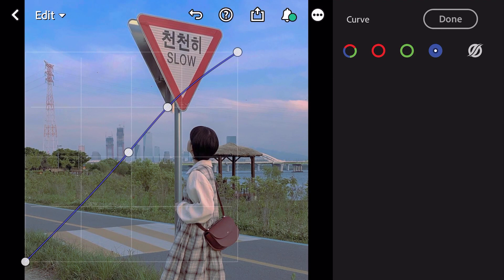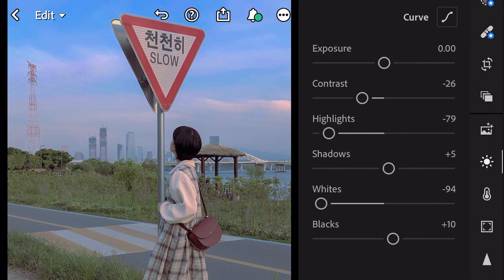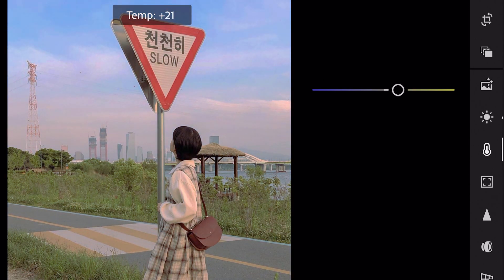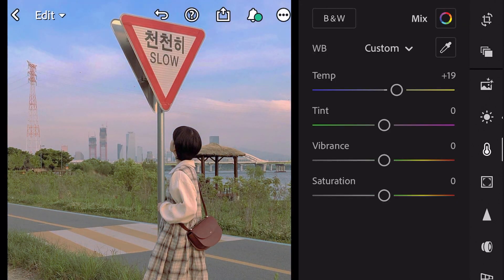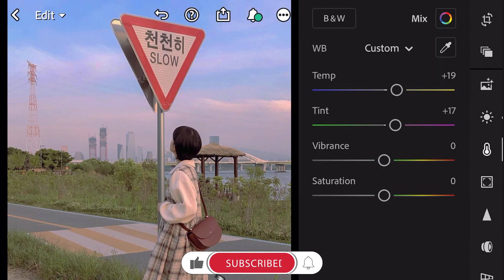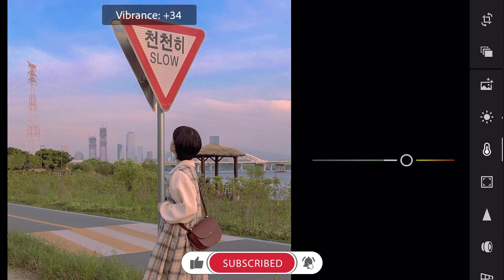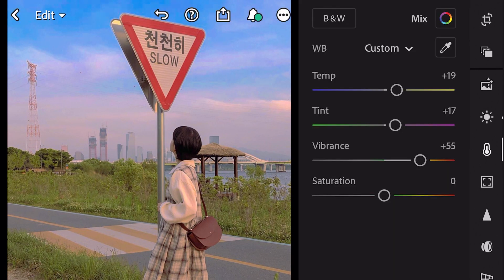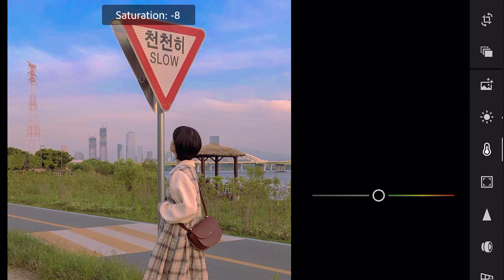And done. Next, go to color. Temp plus 19. Tint plus 17. Vibrance plus 55. And saturation minus 10.